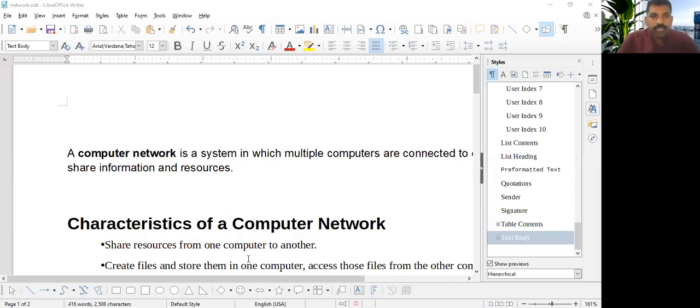Welcome. Today we will learn how to do Table of Contents in LibreOffice.